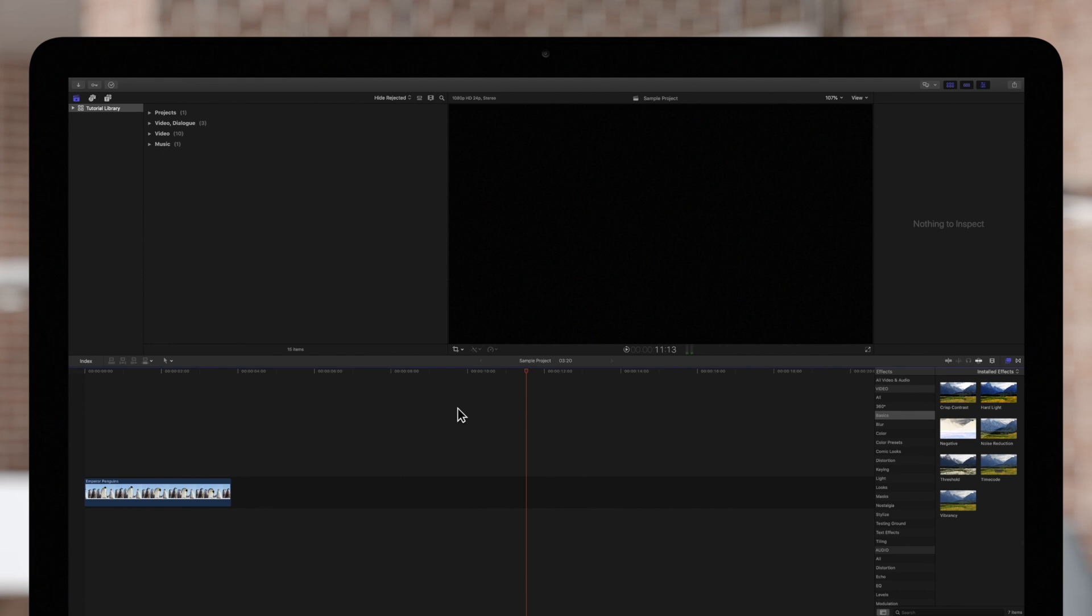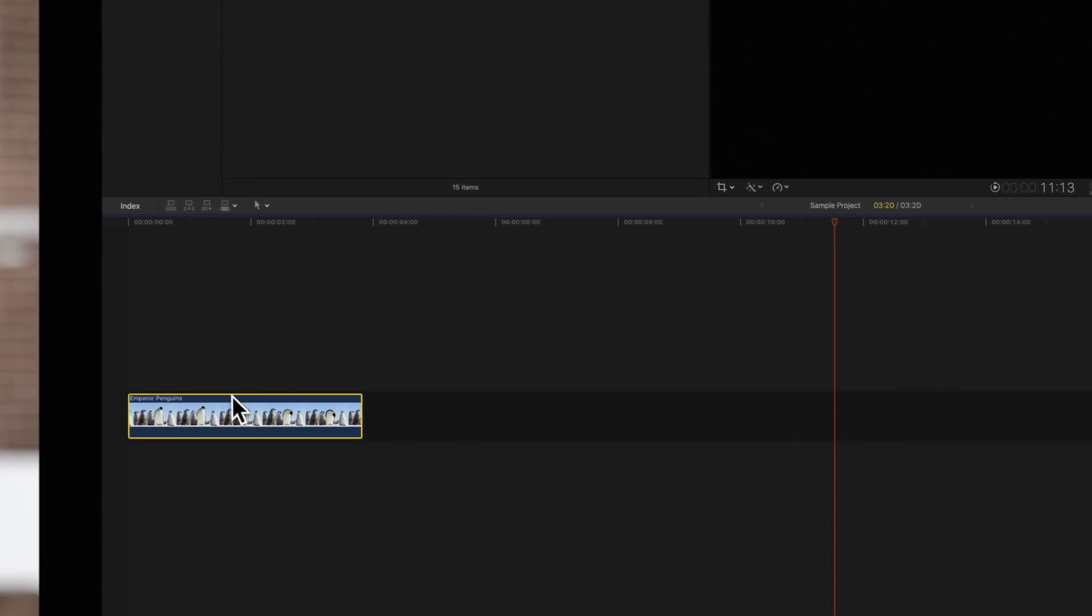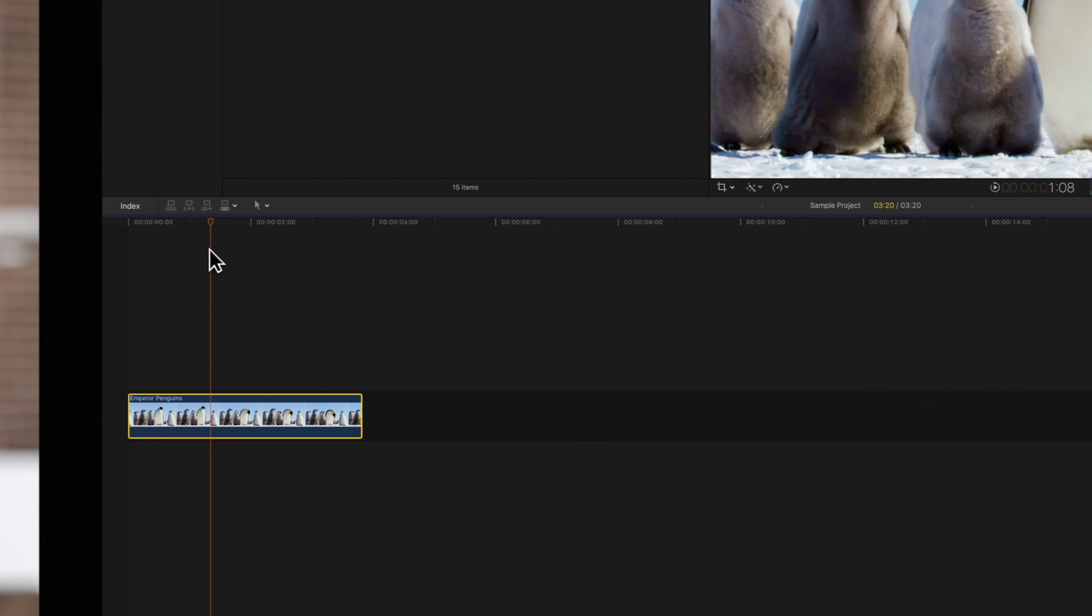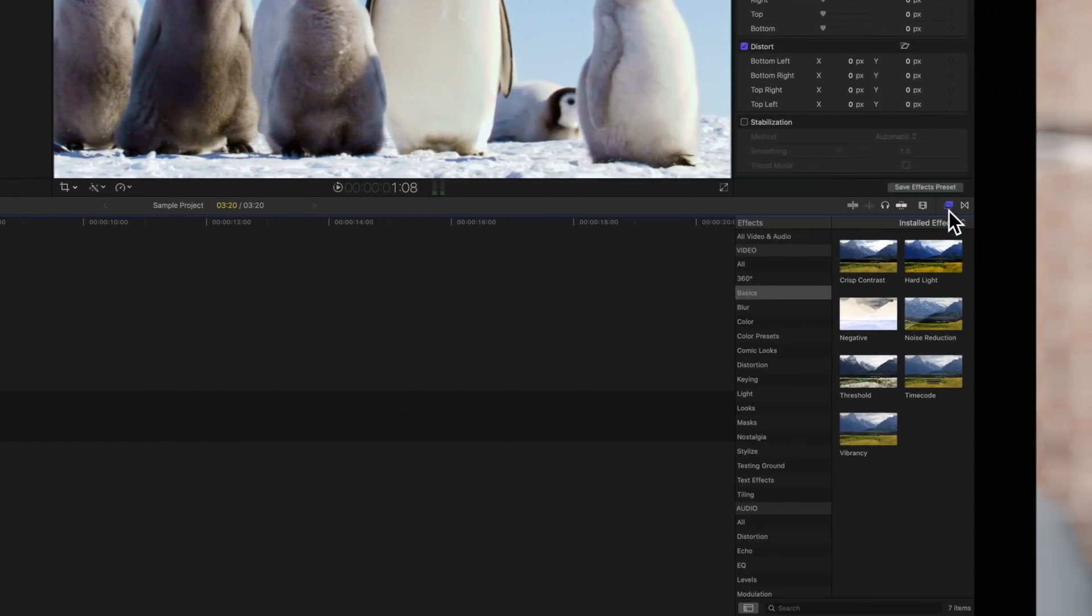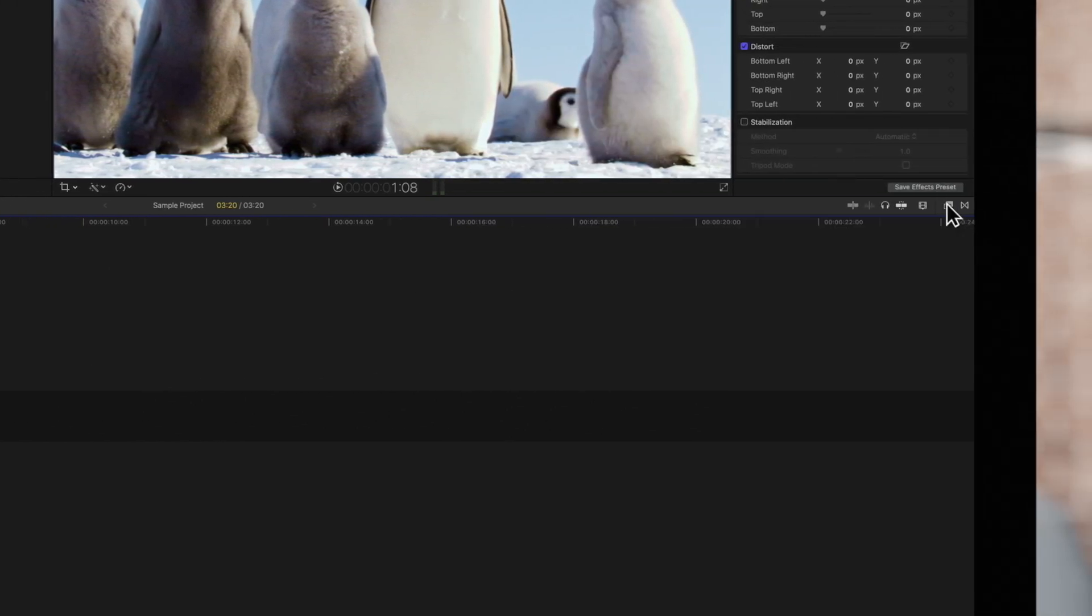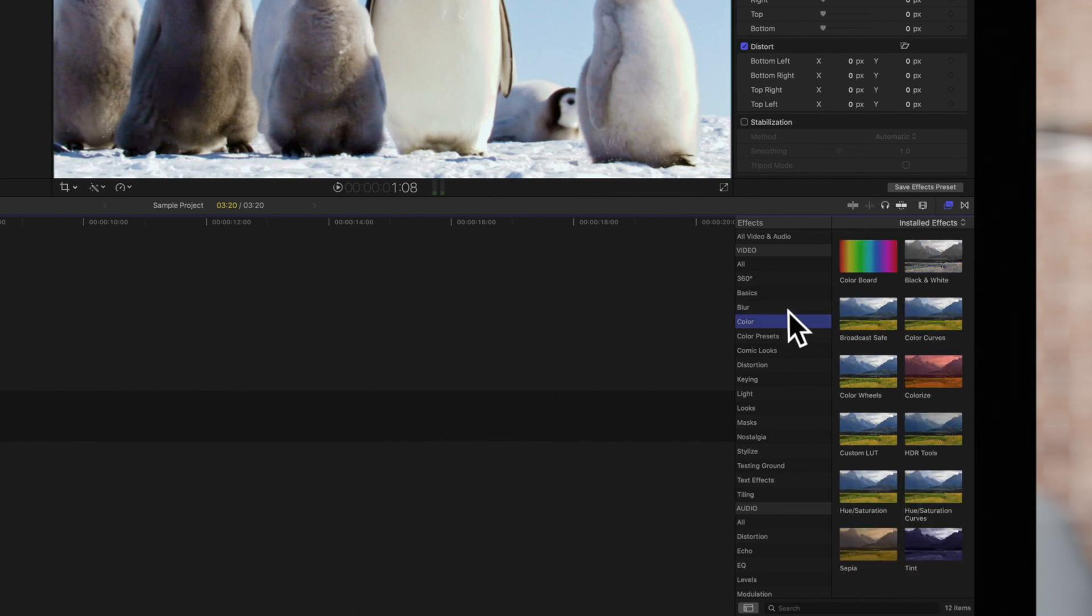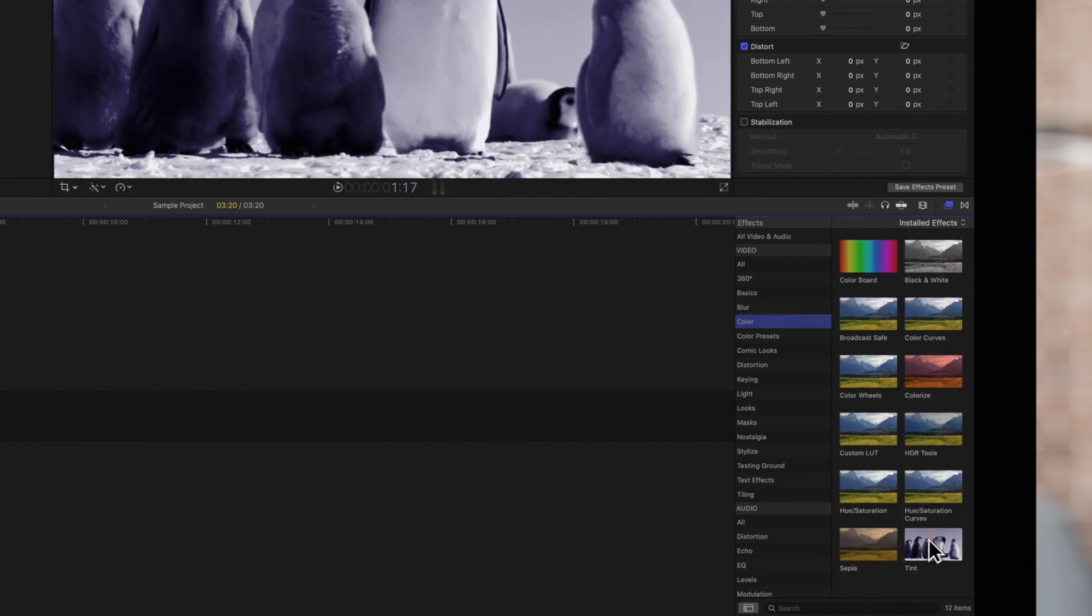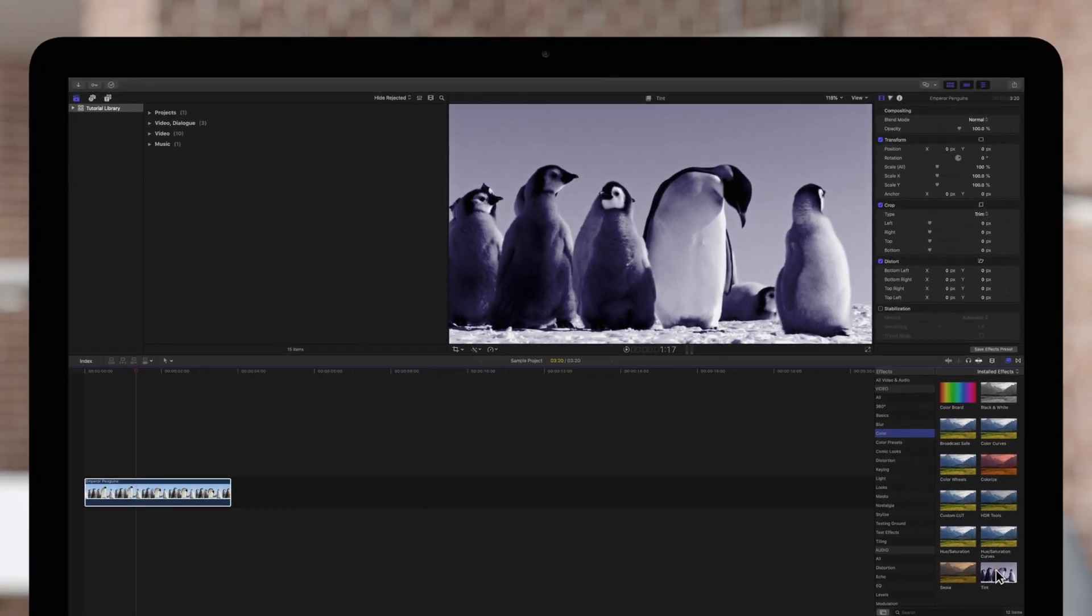We'll begin by adding an effect to our footage. First, select your clip in the timeline and position the playhead over it. Then, navigate to the effects menu on the right and choose an effect from the menu. We'll choose Tint. Double-click the effect and add it to your clip.